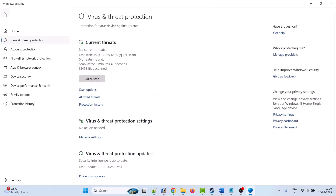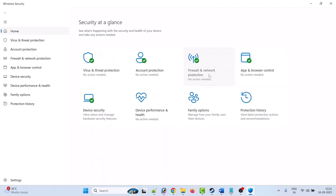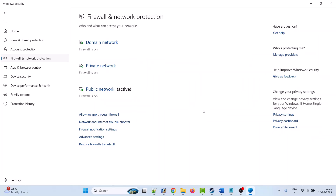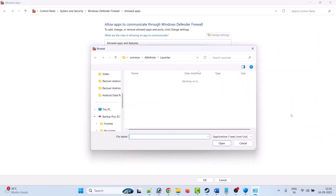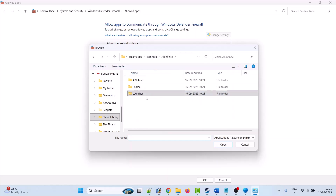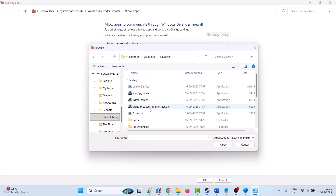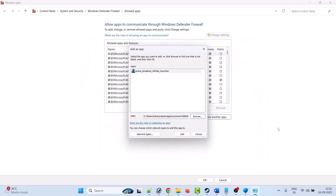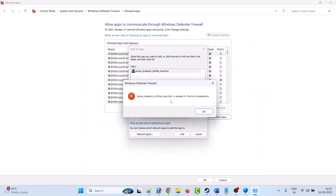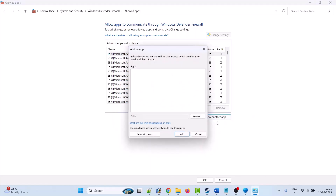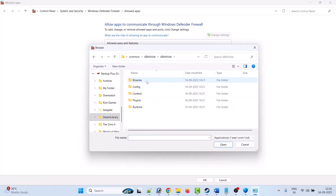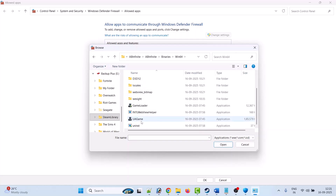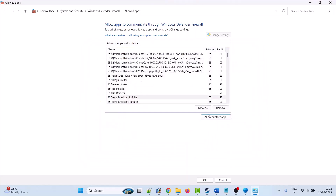Go back, click on Firewall and Network Protection, click Allow an App through Firewall, click Change Settings, click Allow Another App, then click Browse. Go to the game installation folder, open the Launcher folder, select Arena Breakout Infinite Launcher and click Open, then click Add. Again click Allow Another App, click Browse, go to the AB Infinite folder, open Binaries, open Win64, select the UEGame exe file, and click Open to add it, then click Add.